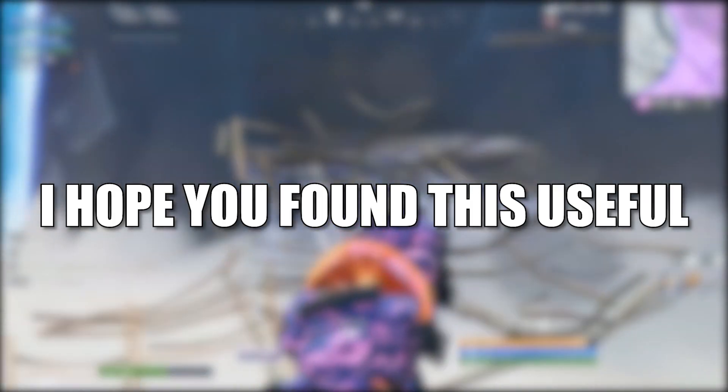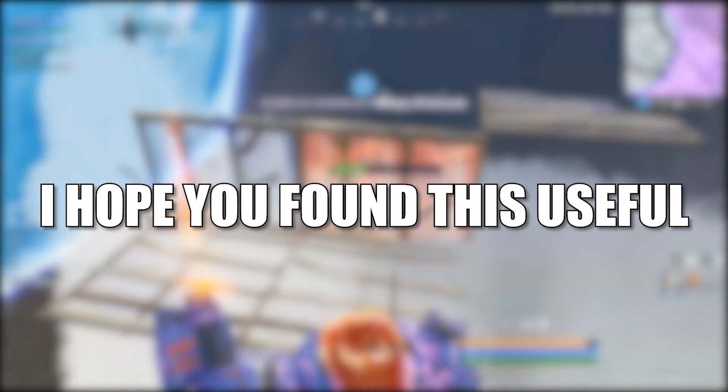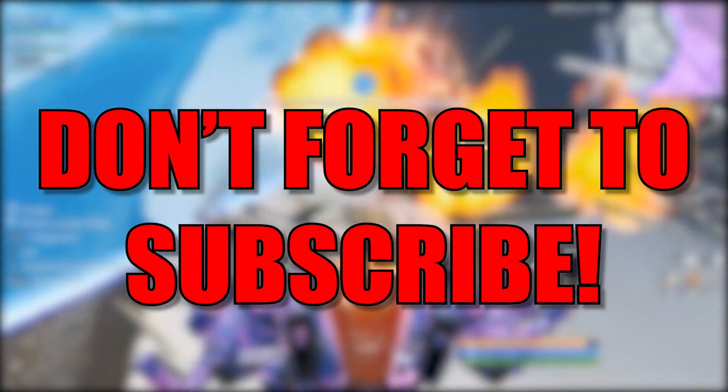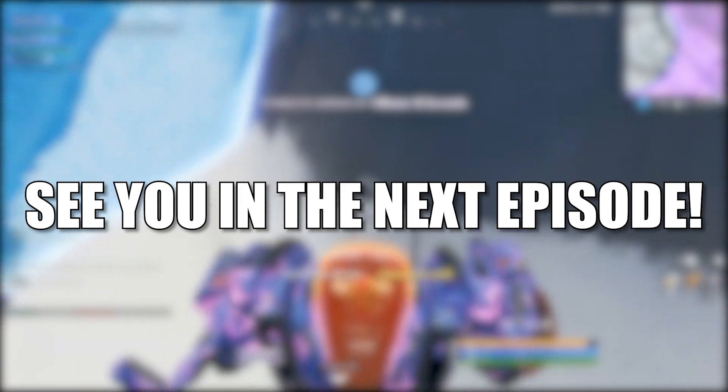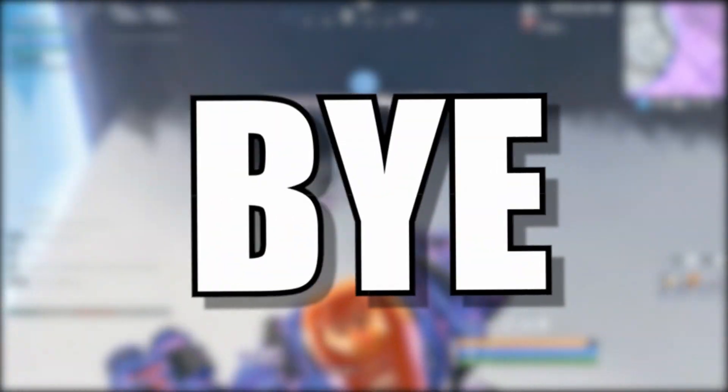And that's all you had to do. I hope you found this useful. Don't forget to subscribe. See you in the next episode. Bye!